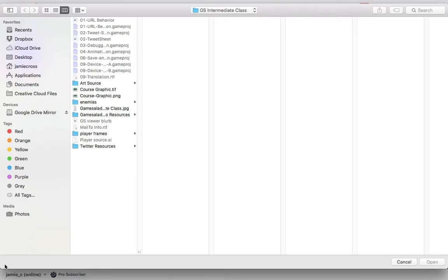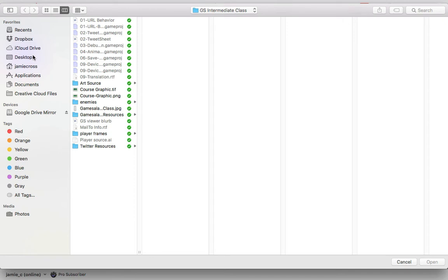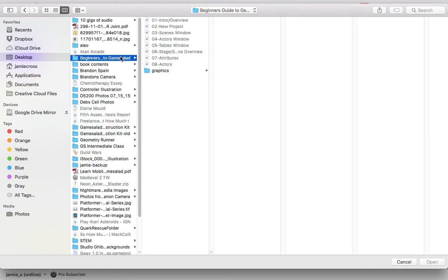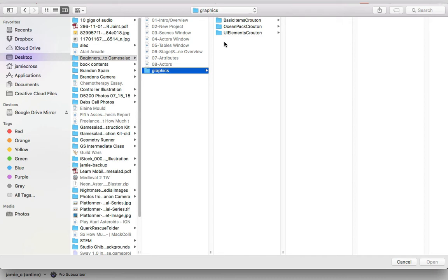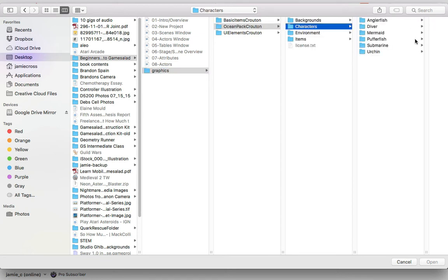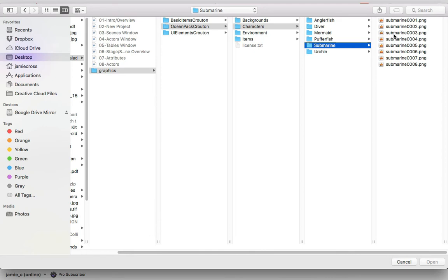So I'm going to click that, we're actually going to add an image. Let me go to my desktop and this is a standard browser, so I'm going to go into my folder. I have a graphics folder and I'm going to add some elements. GameSalad offers on their website things they call croutons, there's some free graphics you can use in your games and that's what I'm going to be adding here. I'm going to add a character, the submarine, from their ocean crouton pack.